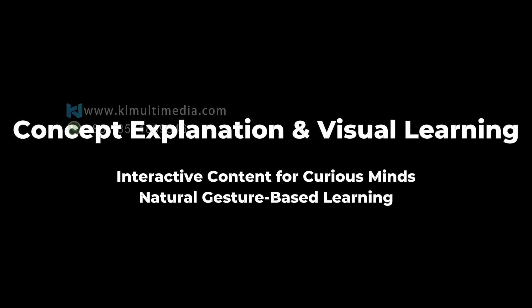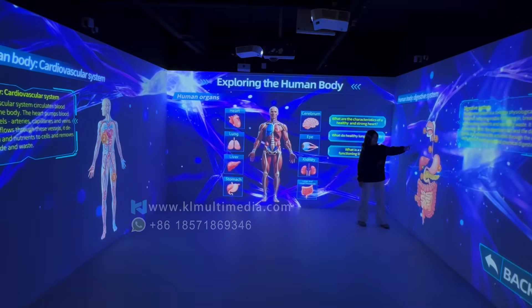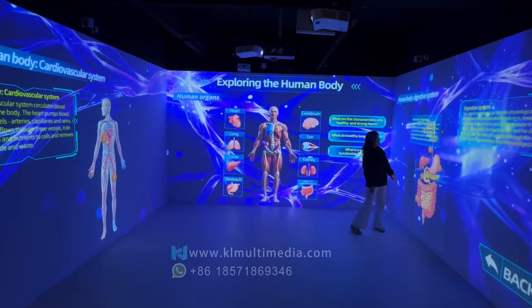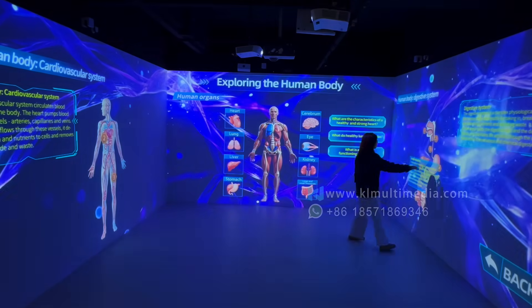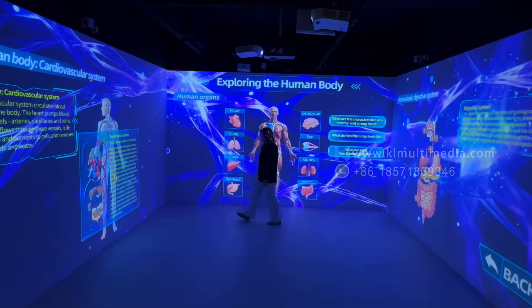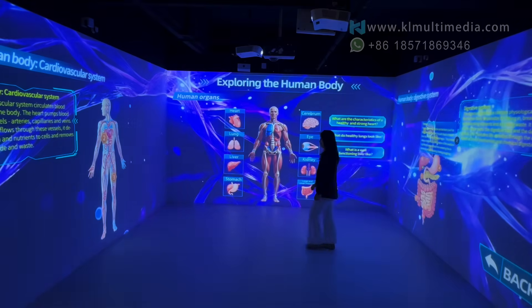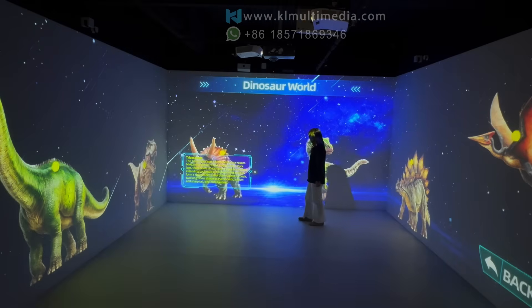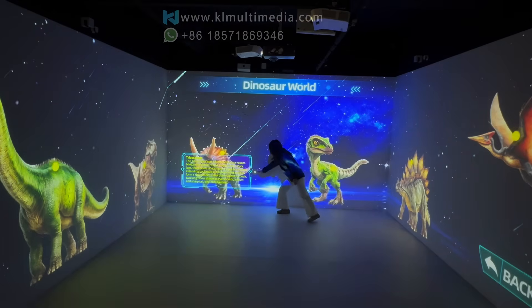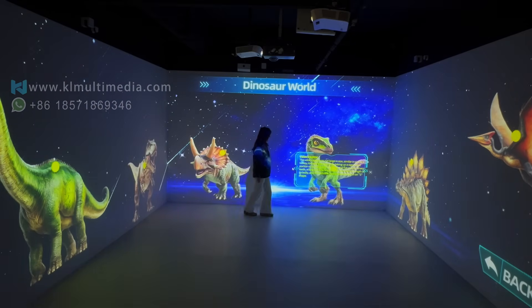Learning becomes more effective through direct interaction. Students explore images, models, videos, and interactive content with smooth, multi-touch response and real-time feedback, keeping every lesson focused, engaging, and effective.